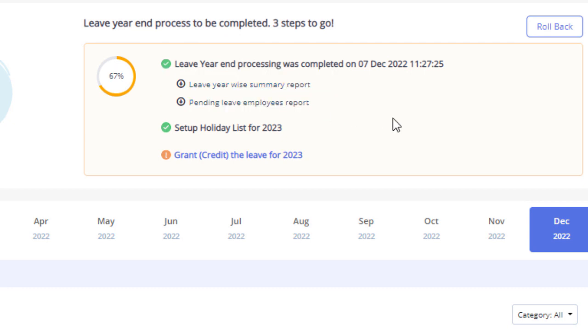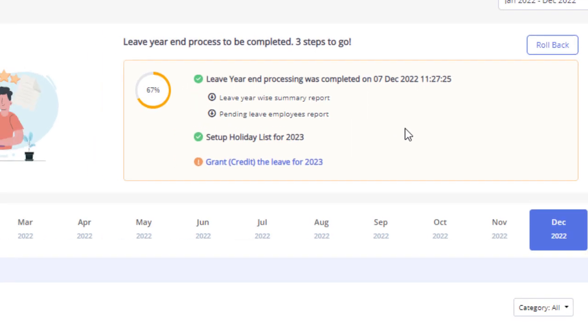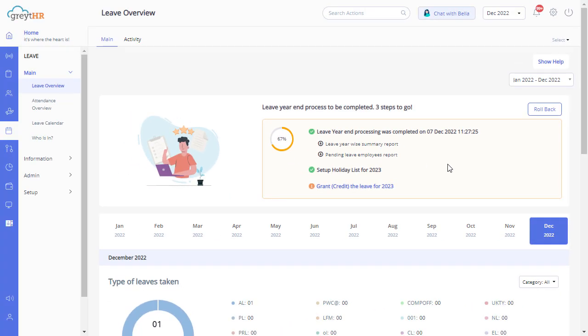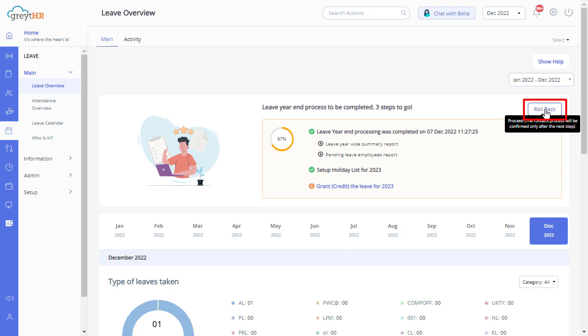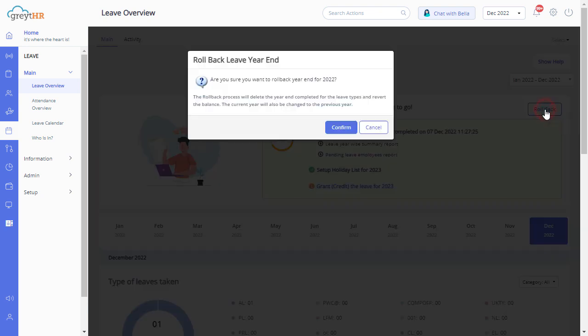After completing the year-end process, if you want to make any changes to the previous year or any leave-related data, you can always do the rollback by clicking on the rollback year-end icon from the leave overview section.